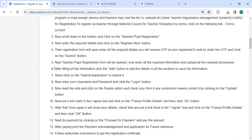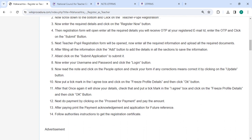So next, the teacher pupil registration form will be opened. Now enter all the required information and upload all the necessary documents. After filling all the information, click the add button to add the details in all the sections to save the information. At last, you have to click on the submit application to submit it.